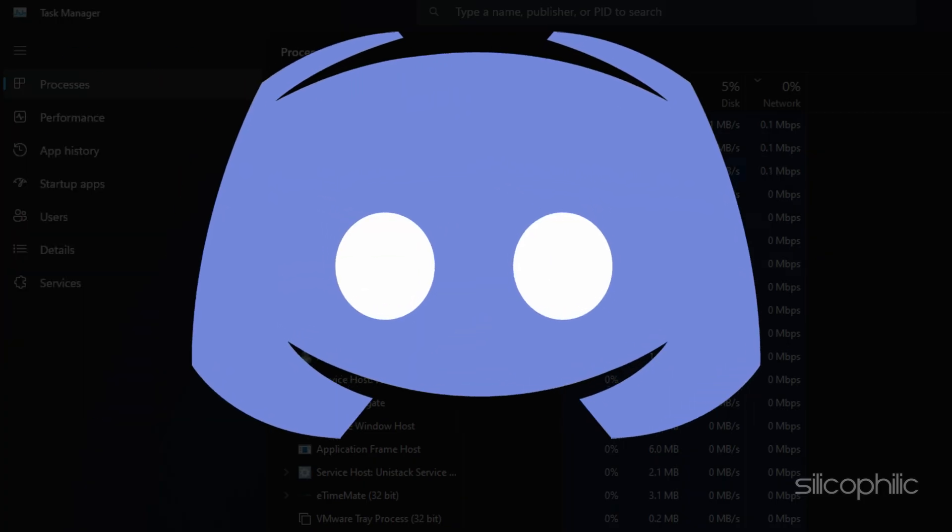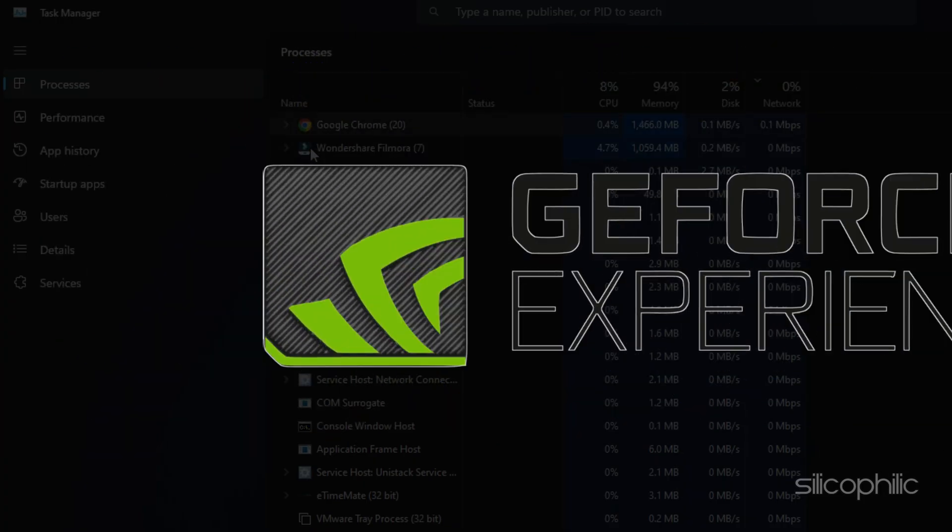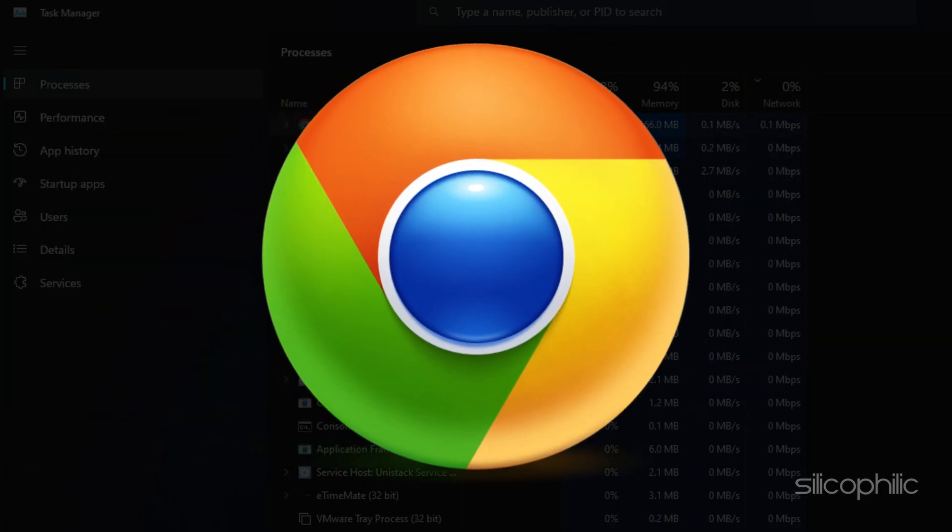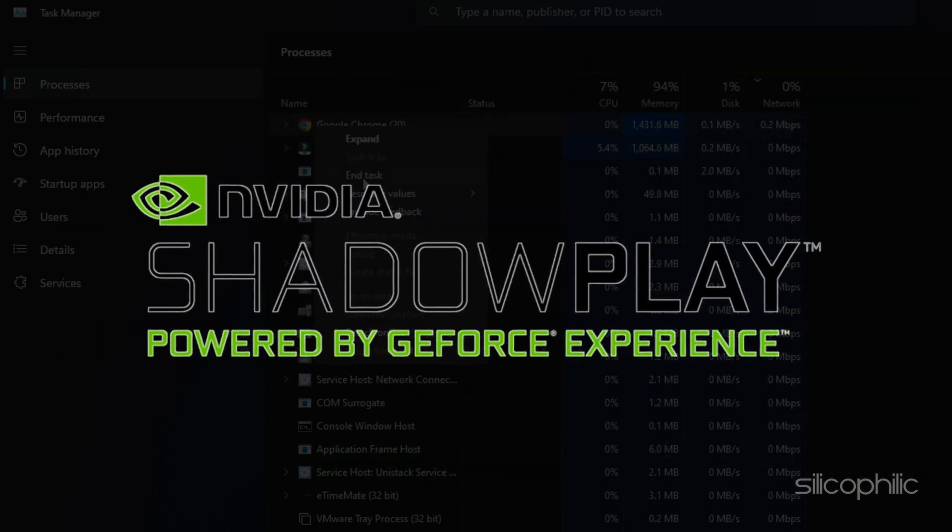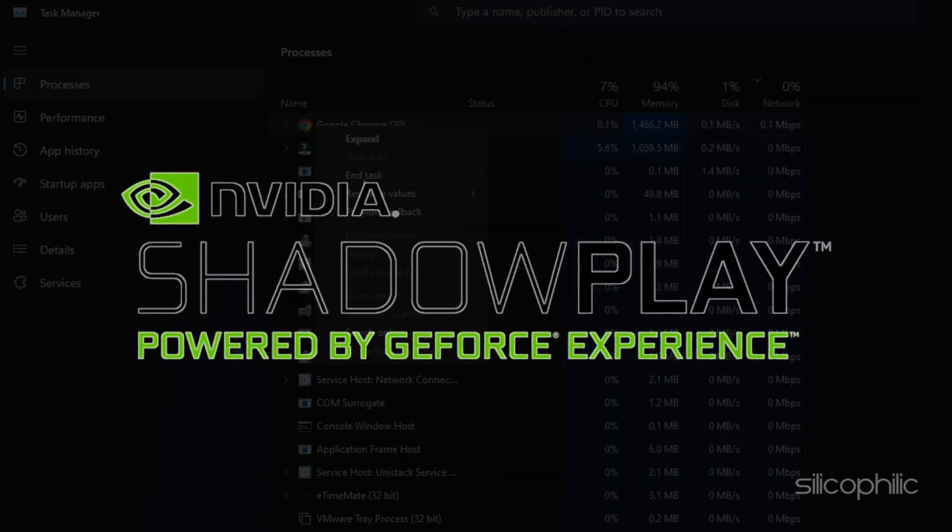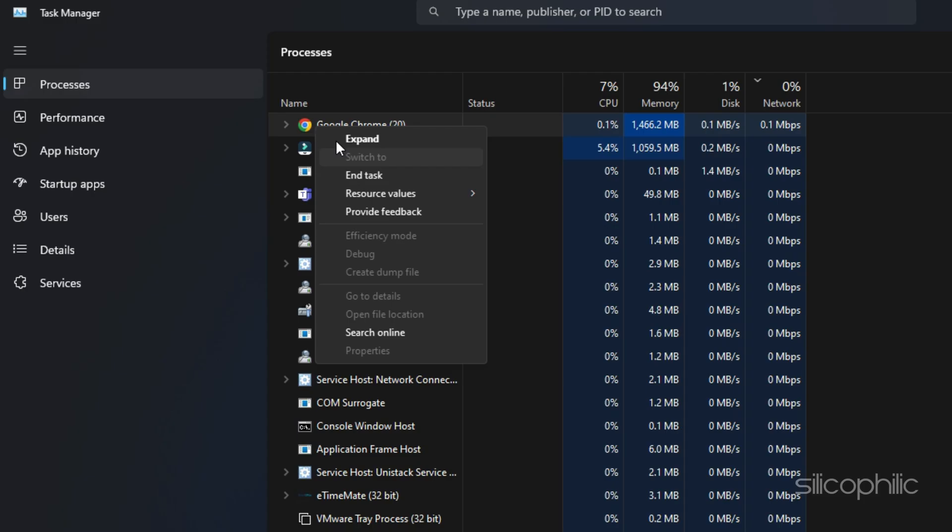Apps like Discord, GeForce Experience, Google Chrome and NVIDIA ShadowPlay are some that you should close before playing the games.